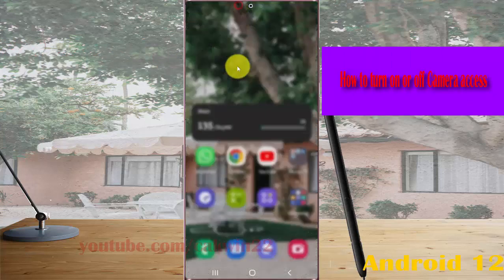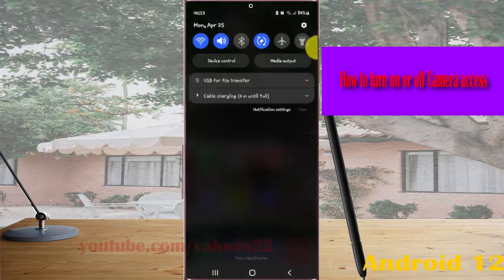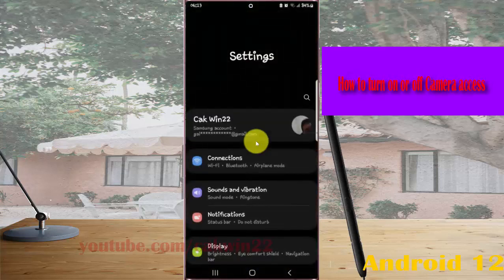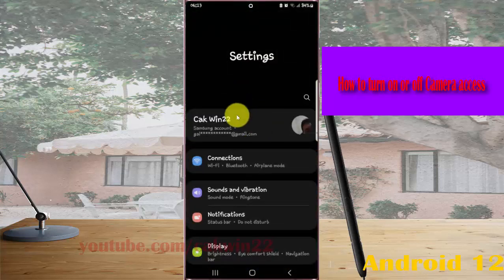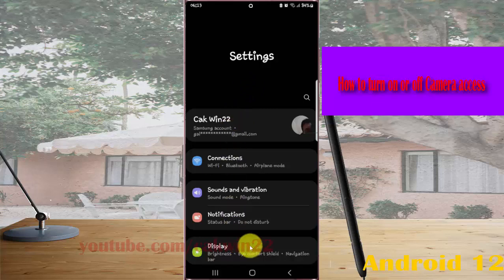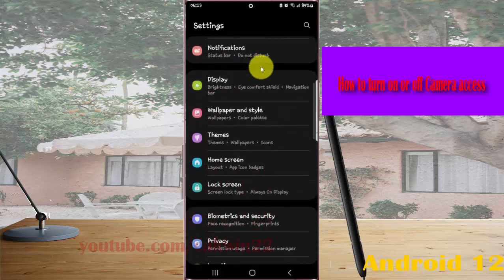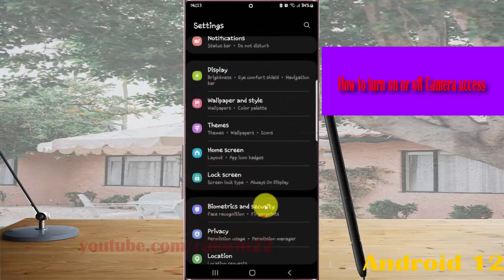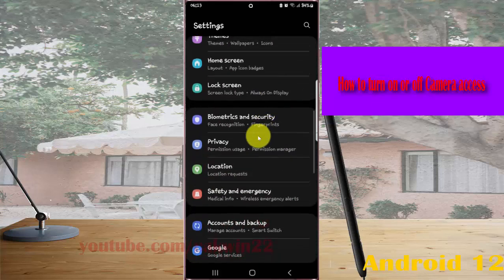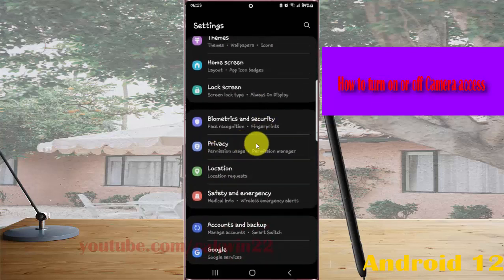Swipe the notification panel and then tap the settings icon. In the settings screen, find privacy and then tap privacy.